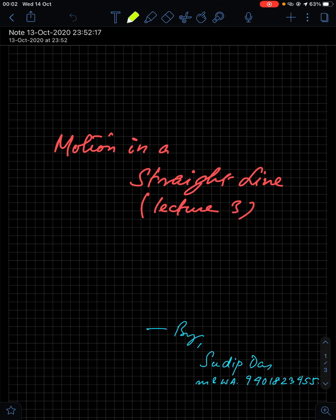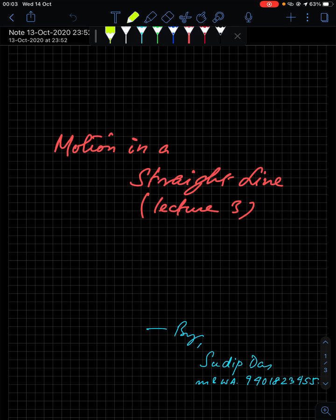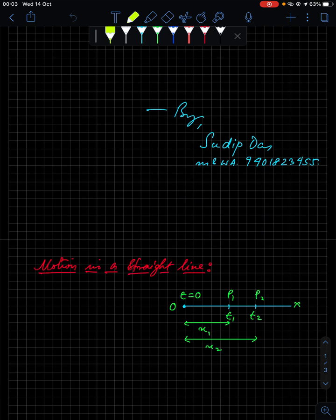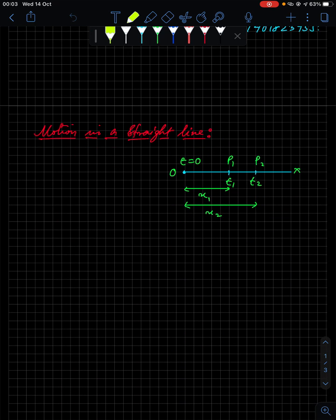Hello everyone, I hope all of you are having a good time. This is the third lecture on motion in a straight line. In the previous two lectures we discussed what mechanics is, one-dimension, two-dimension, and three-dimension motion, as well as scalar and vector quantities. In today's lecture we will see motion in a straight line.